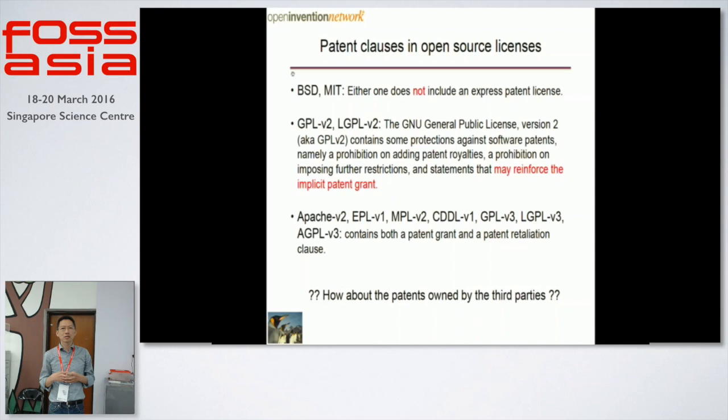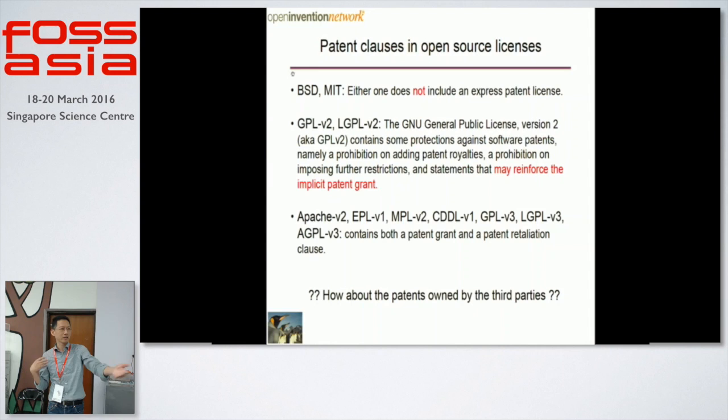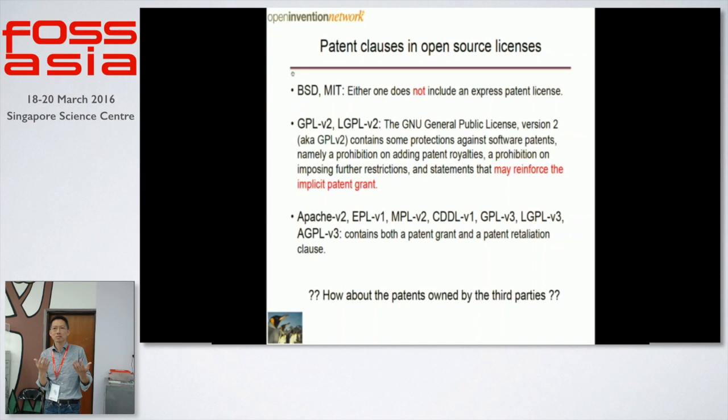But it still cannot fully protect — for example, if you are an open source developer, you might have some good idea, and someone else already filed a patent but you didn't know, and then you just open your source. That might be against their patent. So that's still an issue.